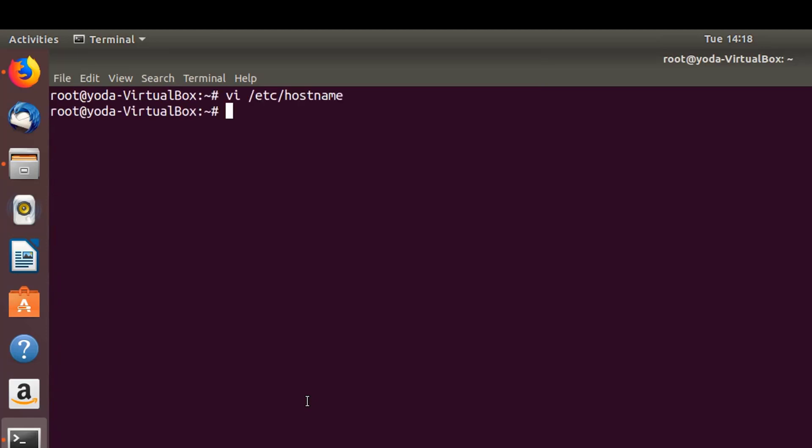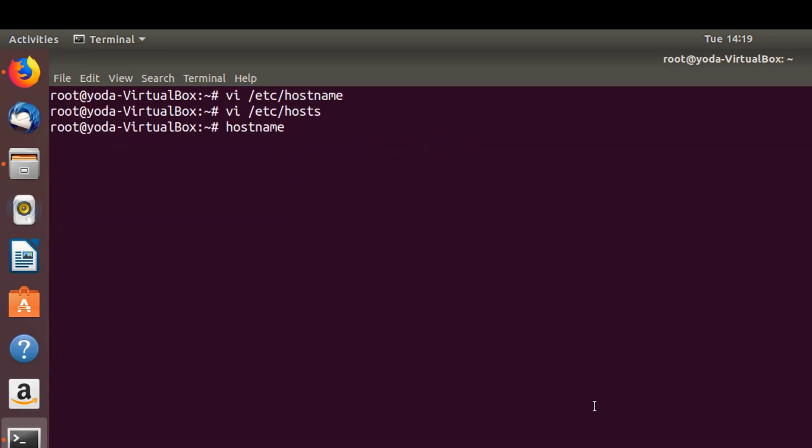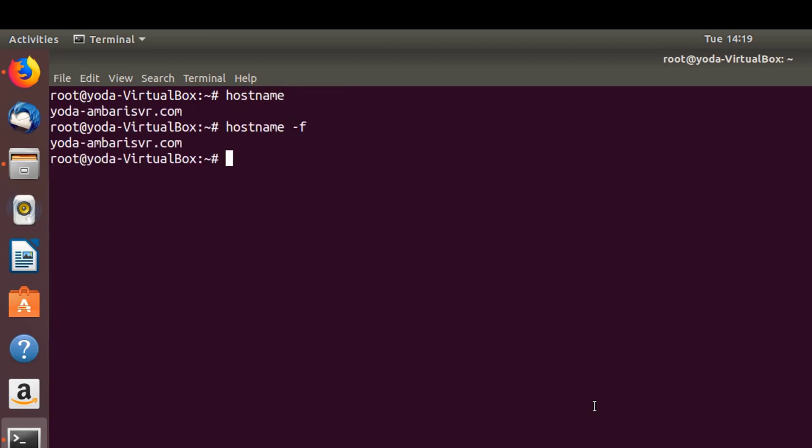Save it, then do the same modifications to /etc/hosts: yoda-ambari-server.com. Now let's also set up the hostname on the command line. Now let's verify hostname and hostname -f - it looks good.